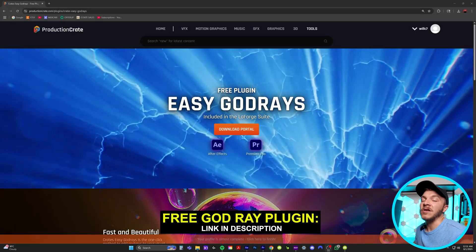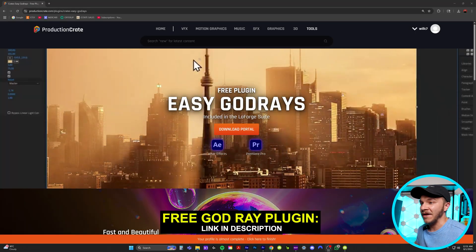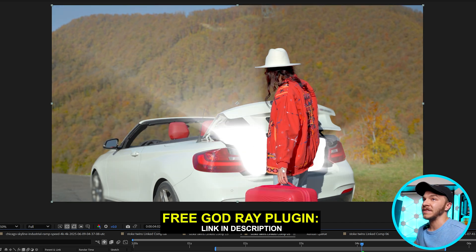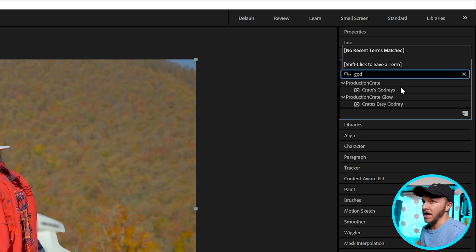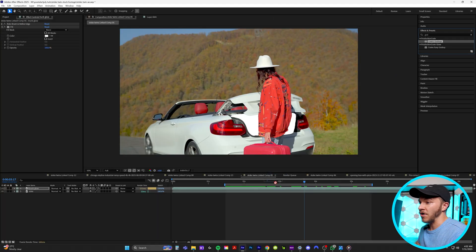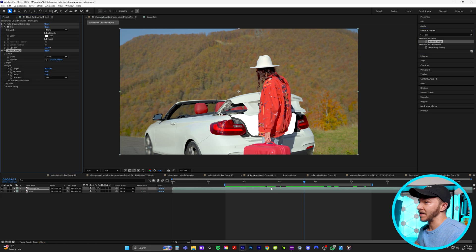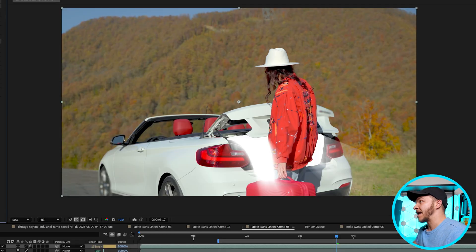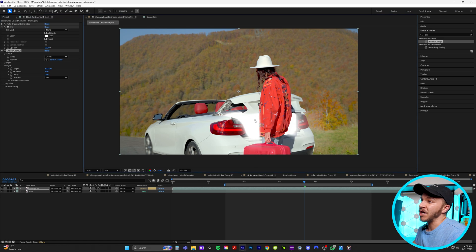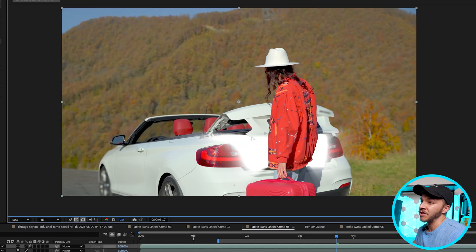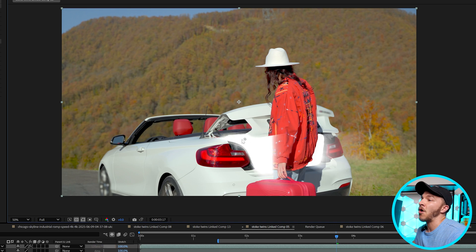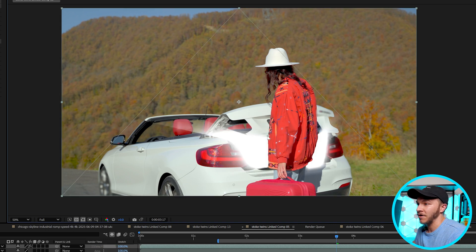Now if you don't have this plugin already, it's a free plugin — I'll link it in the description below. In effects and presets, we're going to type in god rays. This is the best effect literally on earth. Watch what happens when I put it on this layer — it creates god rays. I'll come to the effect controls, click on position, and change the position of these rays to be shooting out however I want. This plugin is amazing because it will automatically wrap around your character.